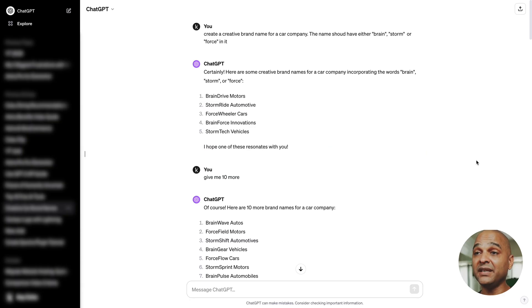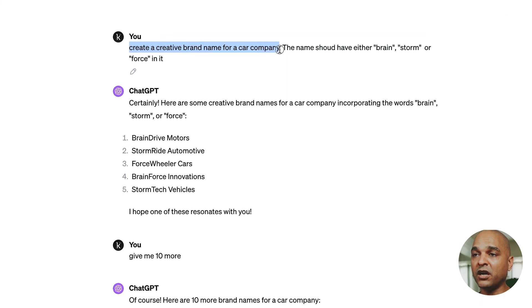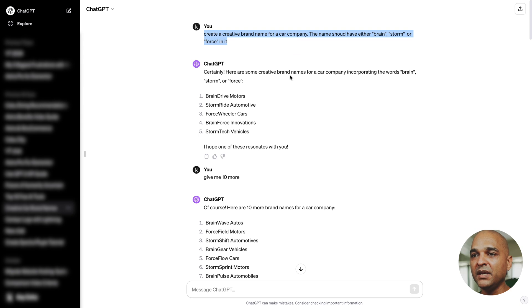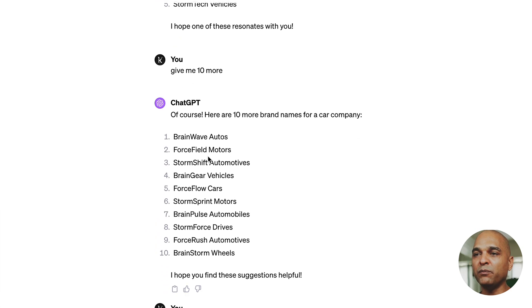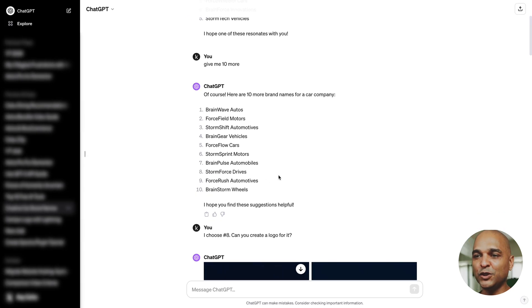Step 1: Brainstorm and prompt your logo. This fictional website was for a tutorial about Astra, Spectra, and the other tools. So the first thing I did was go to ChatGPT and ask it to create a creative brand name for a car company — the name should have either 'brainstorm' or 'force' in it. ChatGPT gave me a few ideas, I asked for 10 more, and finally one caught my eye: Stormforce Drives, which I shortened to Storm Drives.